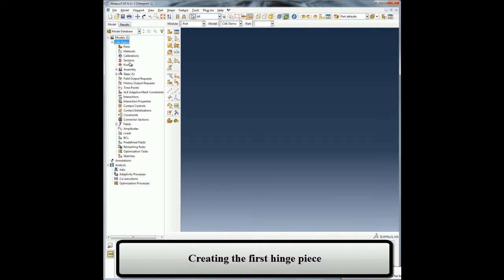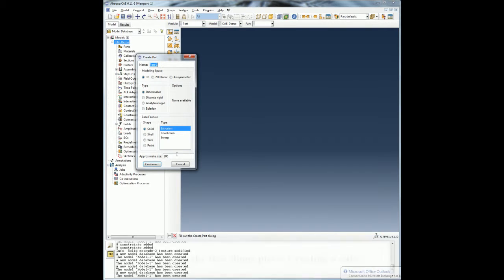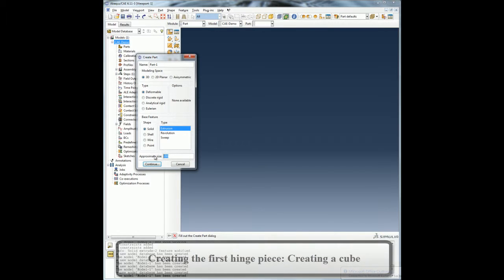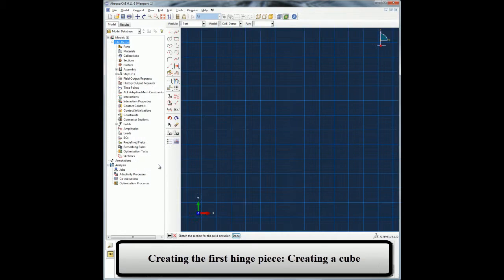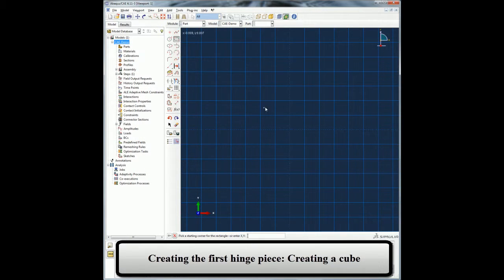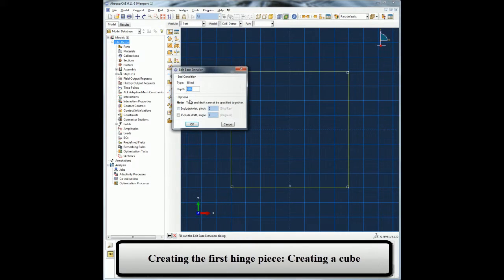In this case my hinge part consists of a cube, a flange, and a small lubrication hole. I will begin by selecting the create part icon from the toolbar and select the 3D deformable solid using extrusion as my part attributes. The tool takes me to a sketch module where I will sketch a cube profile and give extrusion parameters to create a cube.